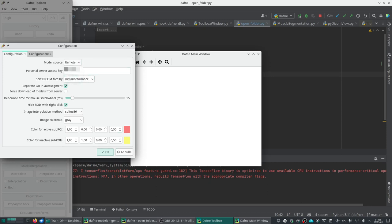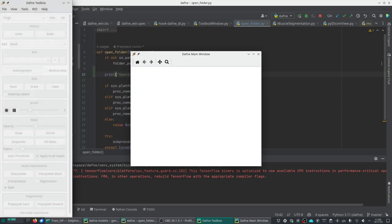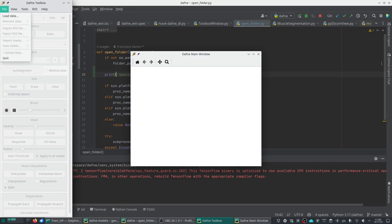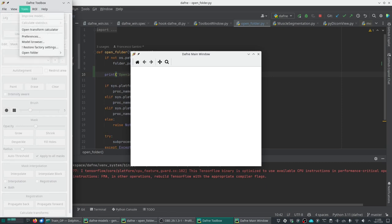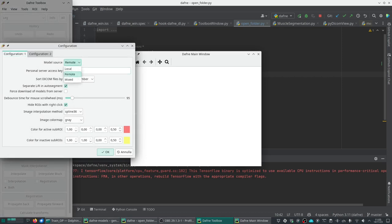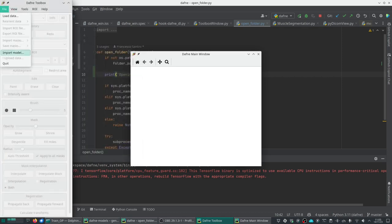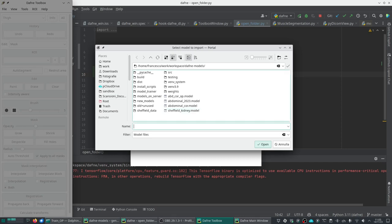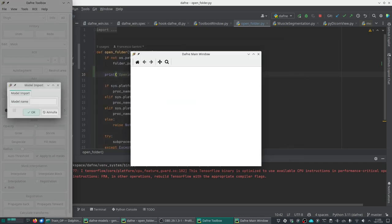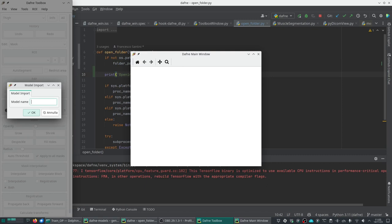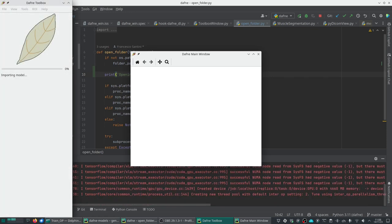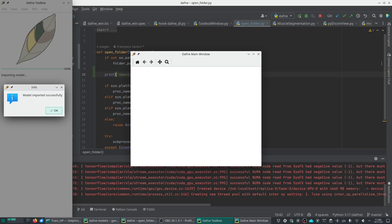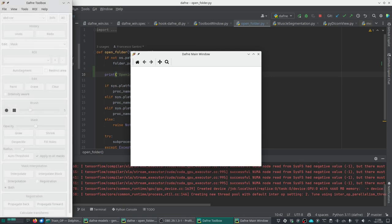If this was remote, you wouldn't have the import model option, so let's put it to local. Now we can import the model. This was the Abdominal2023 model. We give it a name, AbdominalCore. There should be no underscores in the name otherwise it doesn't work. The model is now imported successfully and as you can see it's appearing in our list of models.